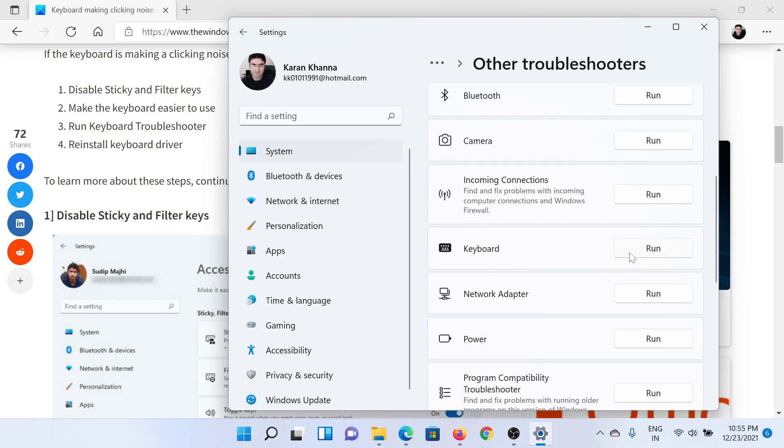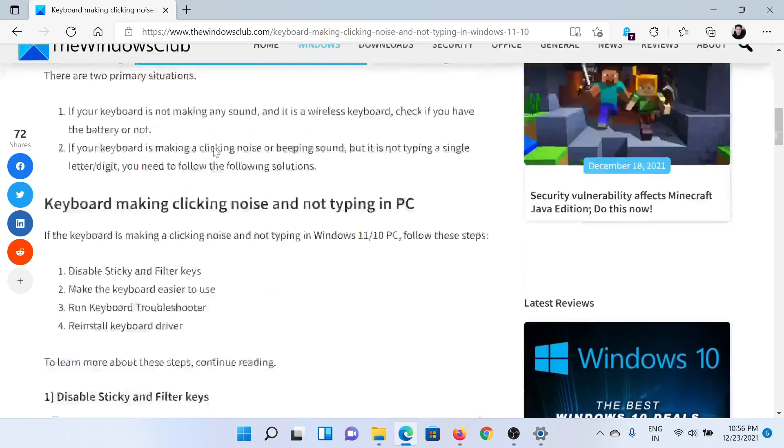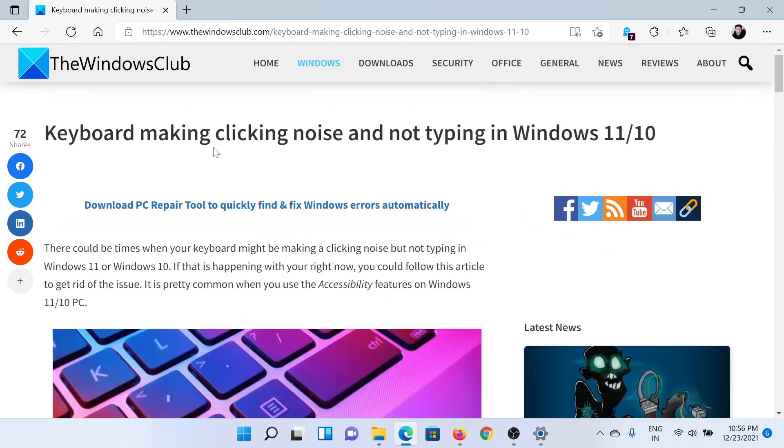The last solution would be to reinstall the keyboard driver, which is to be done through the manufacturer's website only and not through the Intel Driver and Support Assistant. Isn't this easy and interesting?